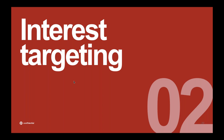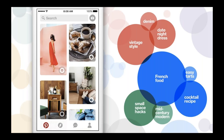Interest targeting is one great way to harness this strong intent to act. So what are interests? We have interests available in interest targeting — shown here in bubbles — and where do they come from? As I mentioned, we have a great understanding of not only what people are interested in, but even their exact taste. This is the magic of the taste graph. We know that Holly is not only into food, she's into French food. Holly loves style, but not just any style — she's looking for vintage style. Marketers are now able to tap into this understanding with interest targeting.